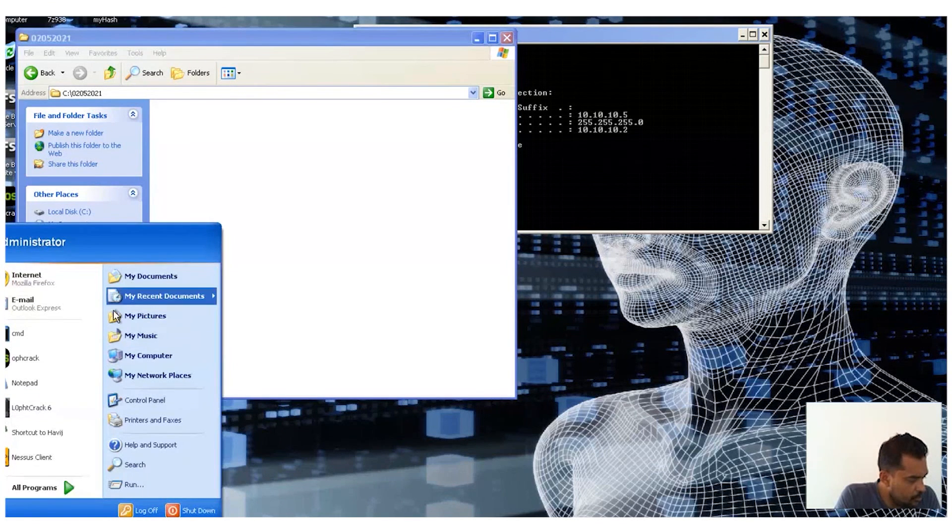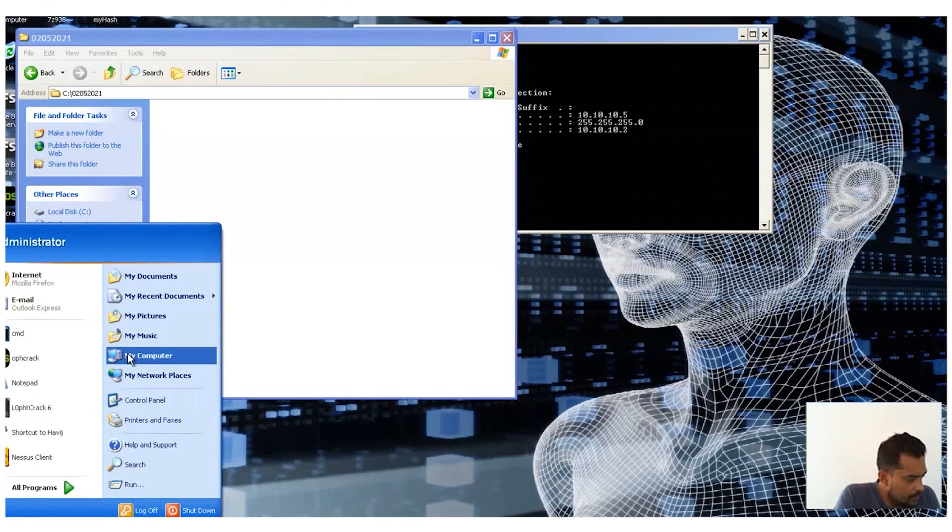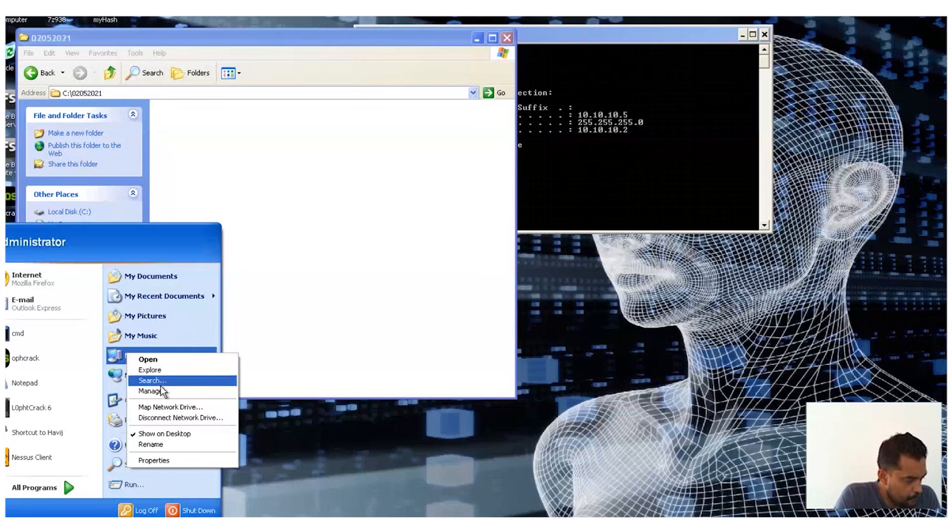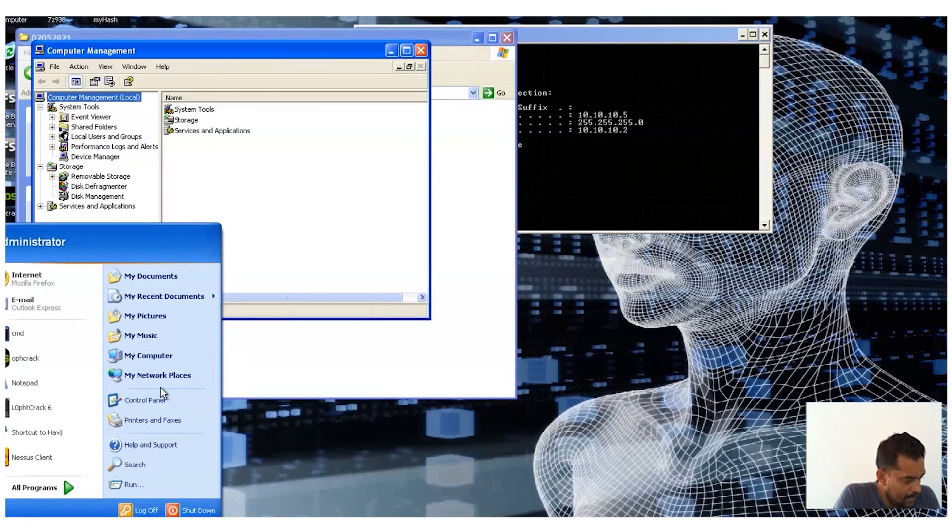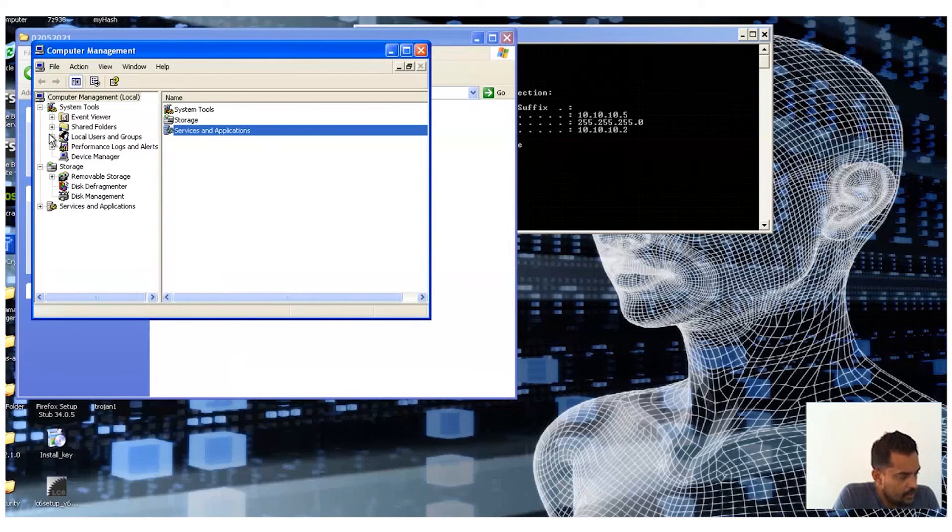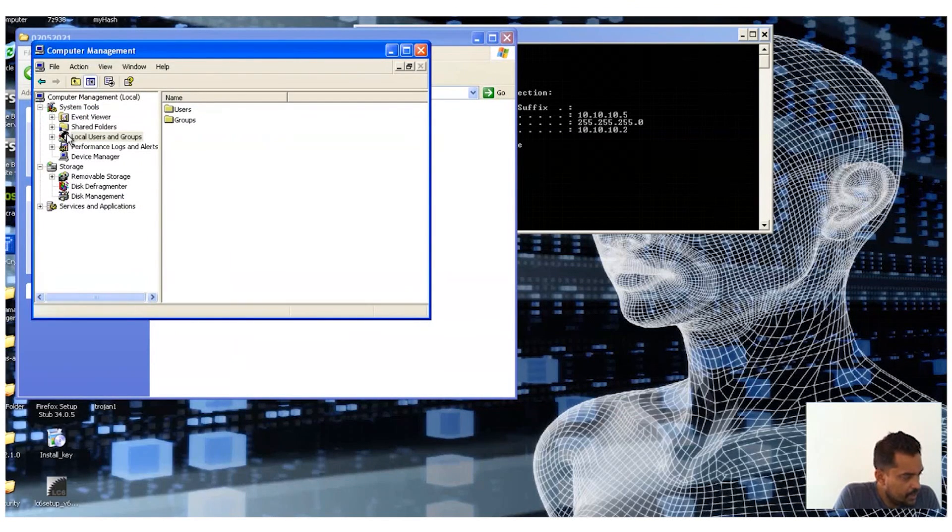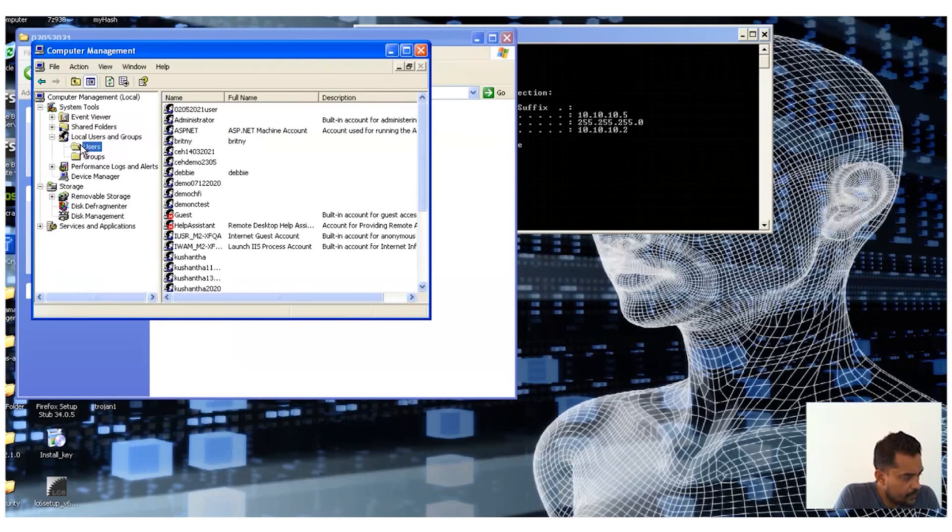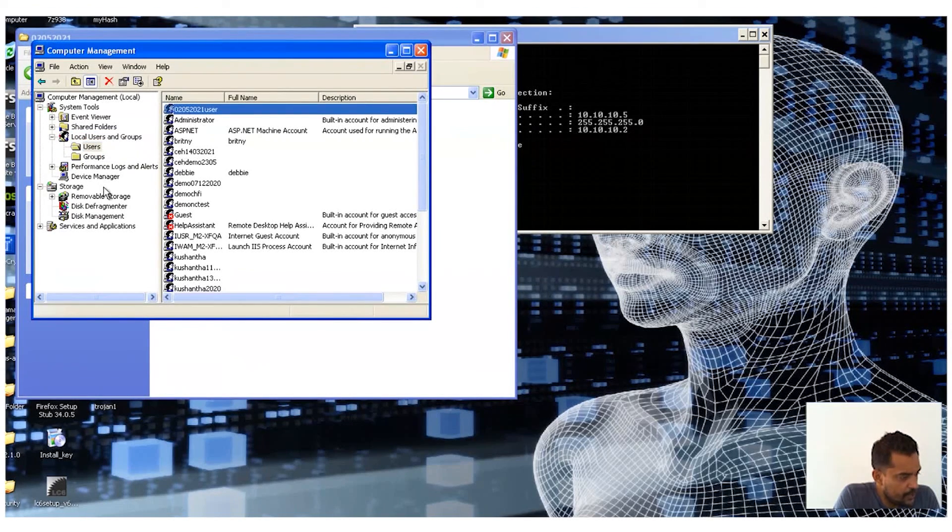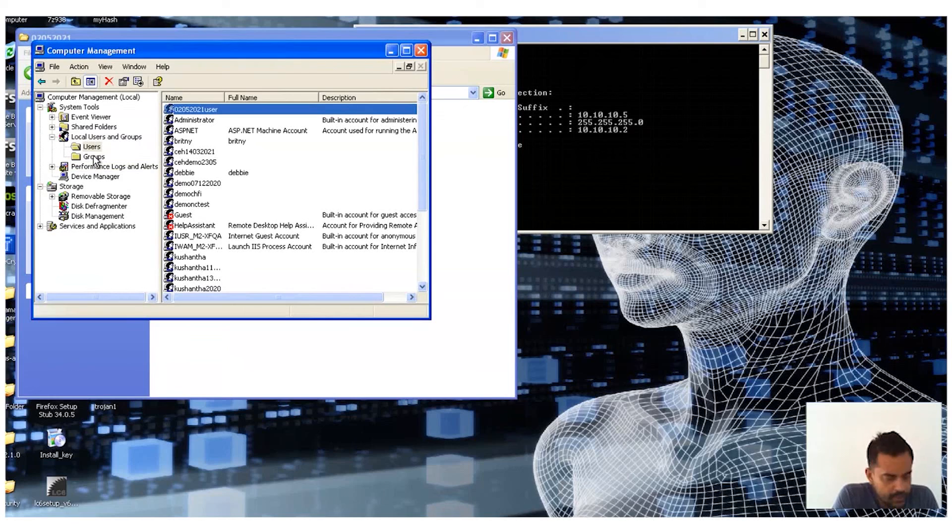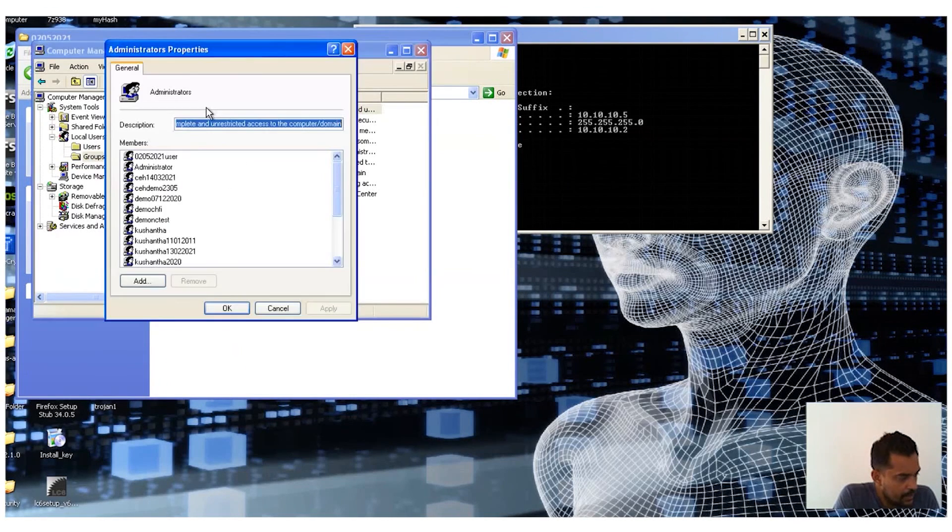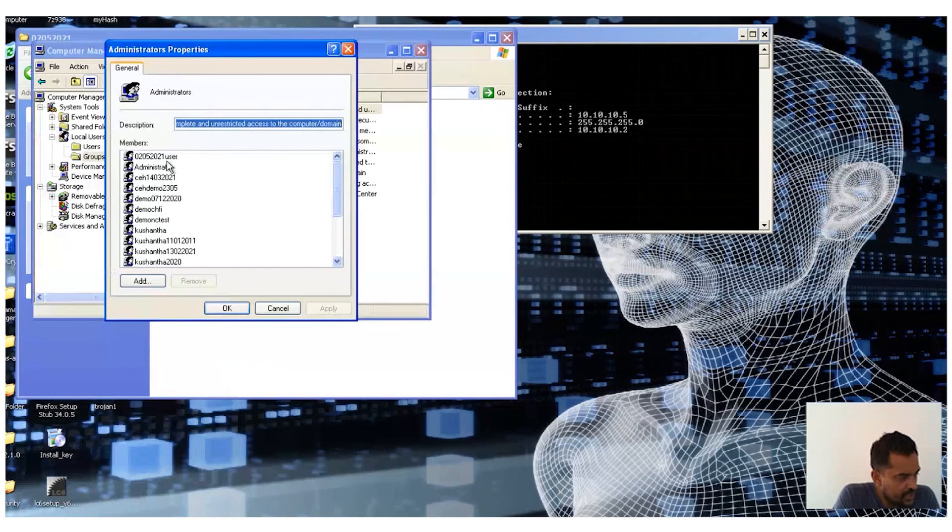And if I open up my computer, if I go to C drive you would see this folder I just created. And then if I go to my computer manager, you would see if you go to local users, I have created this user here, 02052021user.